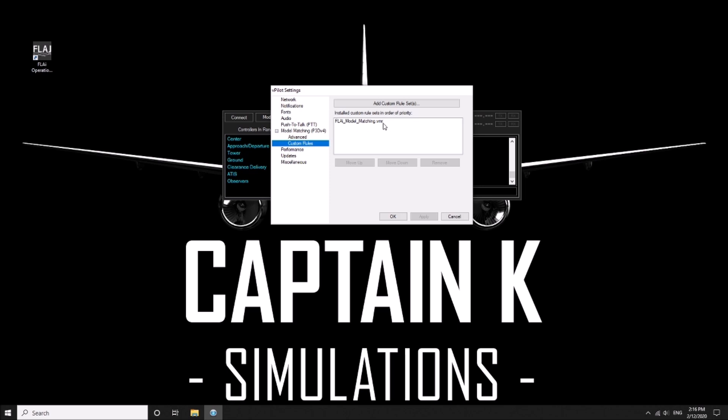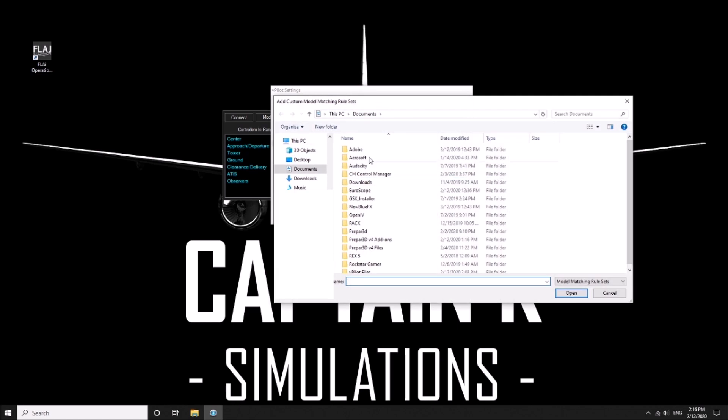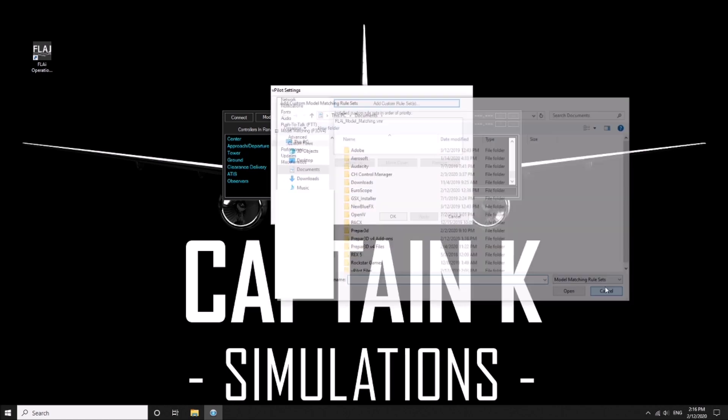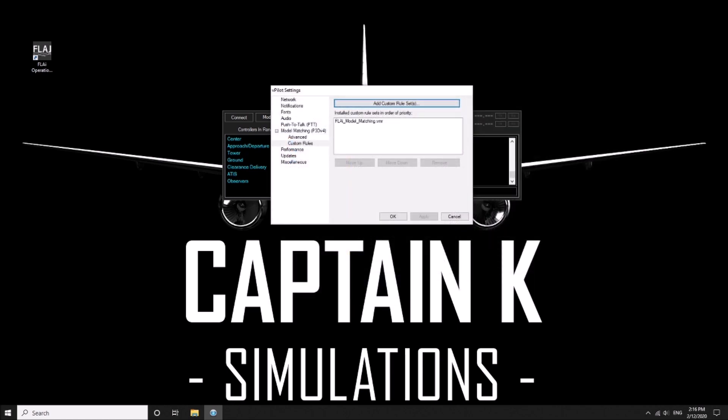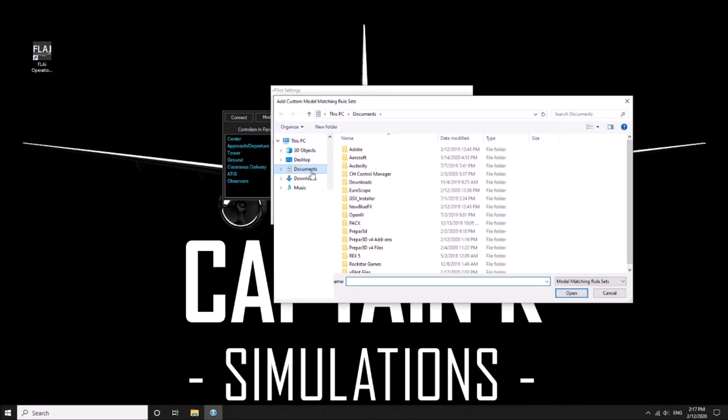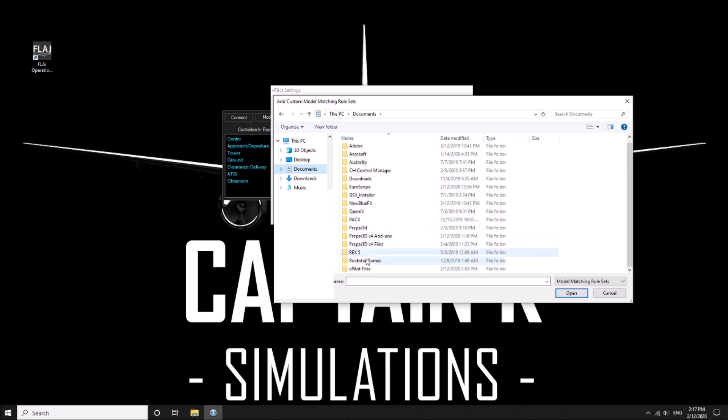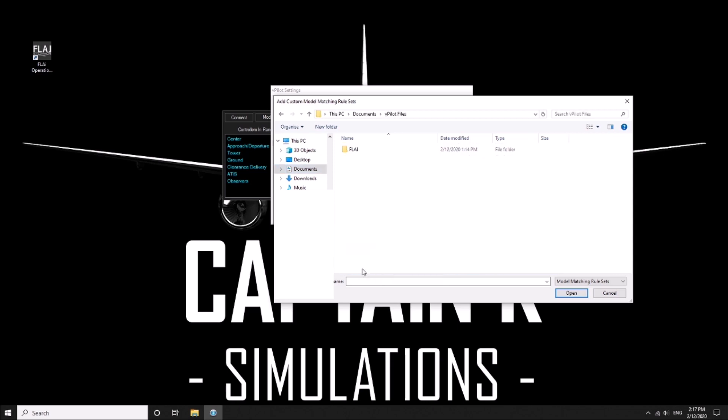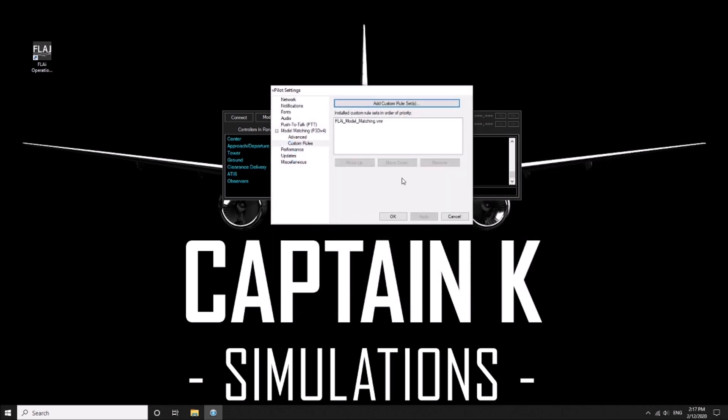I didn't have this in here. So what it does ask you to do is add a custom and it will then ask you to go to vpilot. That is in the documents. All you do is go into your custom rule set button and navigate to documents and vpilot files. Just go into documents, vpilot files. Make sure you select that.